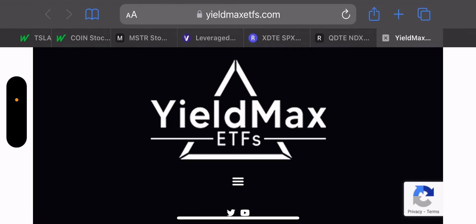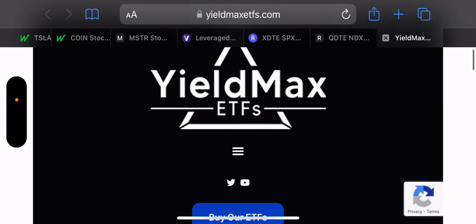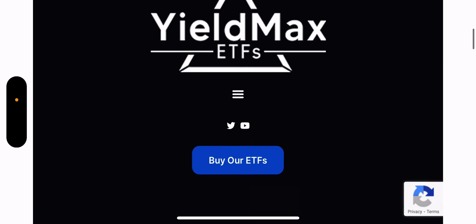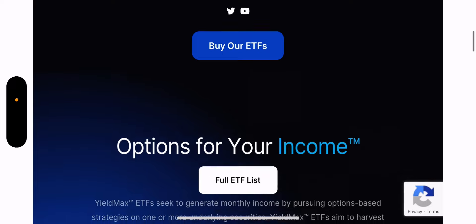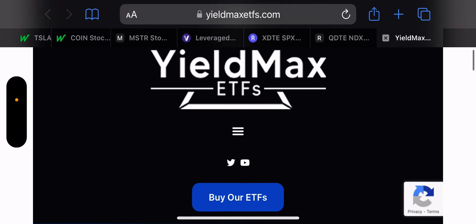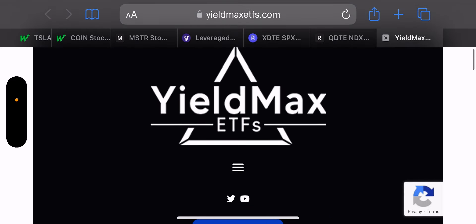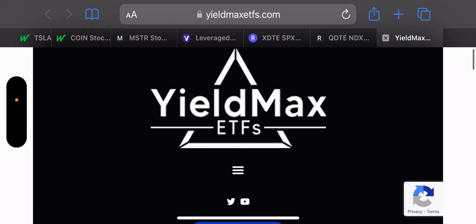Good morning, today is Thursday, March 7th. We'll cover the trades for YieldMax funds TSLY, CONY, and MSTY. But first, I just want to show everyone where I get my information to do these videos.